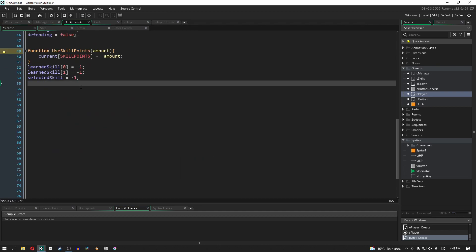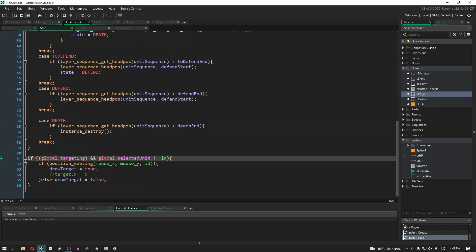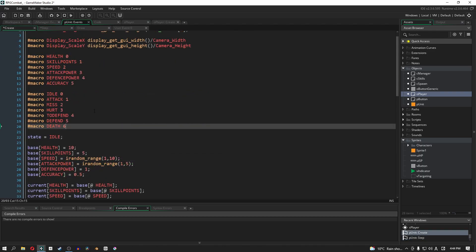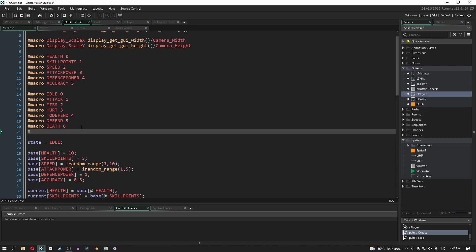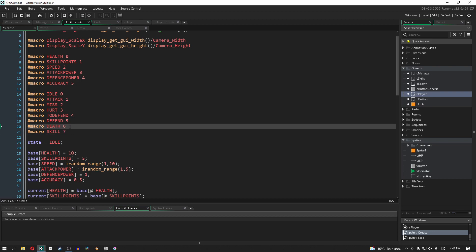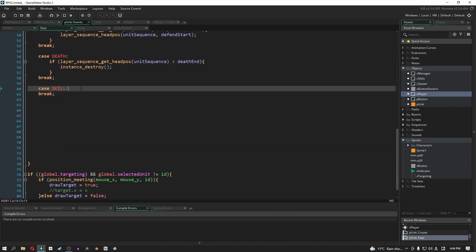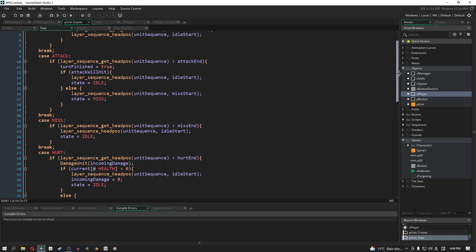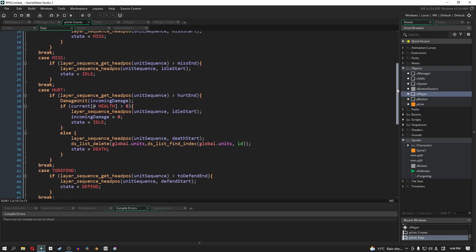That's it for the parent unit. Hey, Blaze from the future here — we forgot to add an extra macro in our create event. We're going to add a new line and type in macro. We're going to call our macro 'skill', and it's going to be phase number 7. Keep that in mind. Now, for our next section in the step event, we have a new case: skill. Truth be told, skill is actually very similar to our standard attack with a few extra nuances.